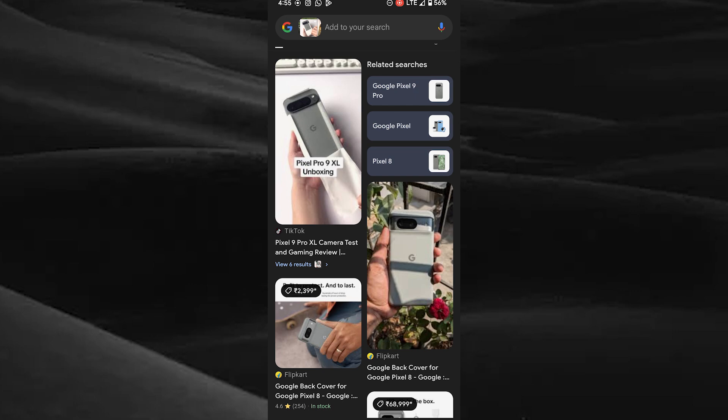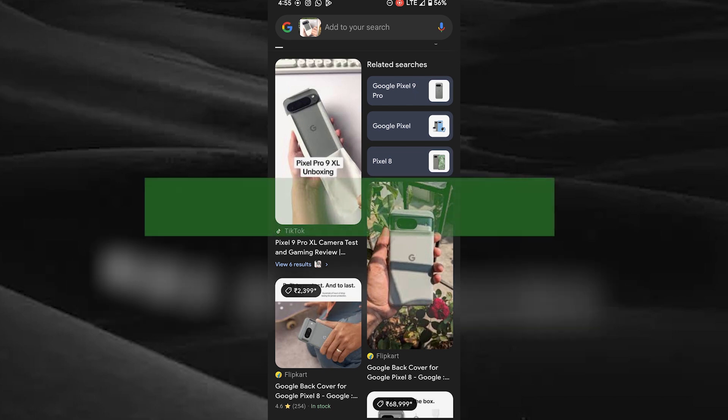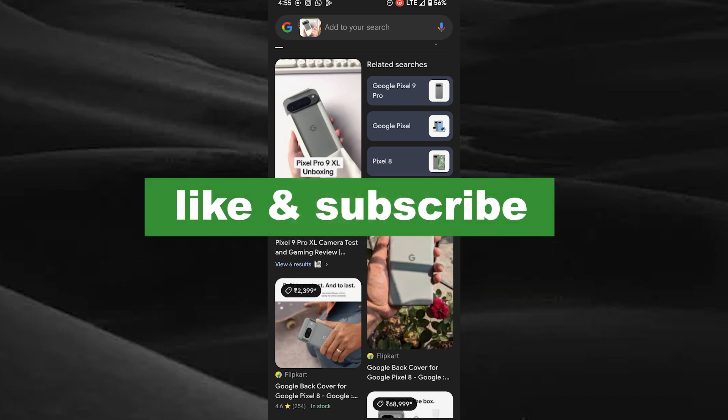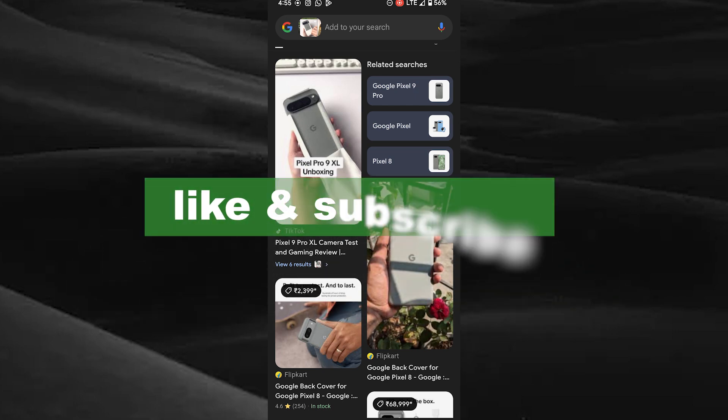If you found this video useful, please do like and subscribe. Thanks for watching.